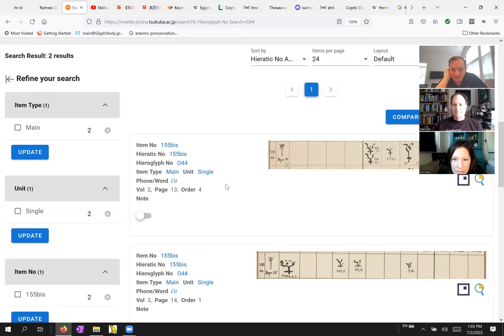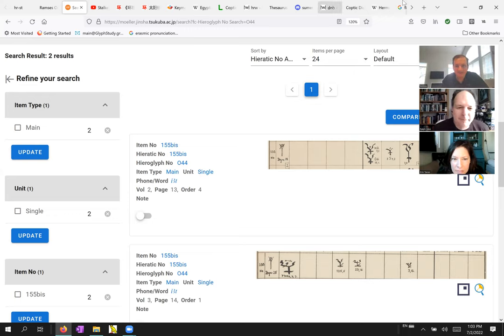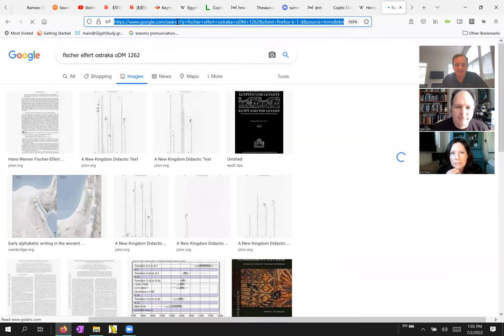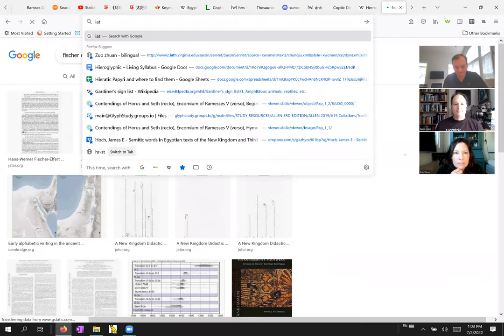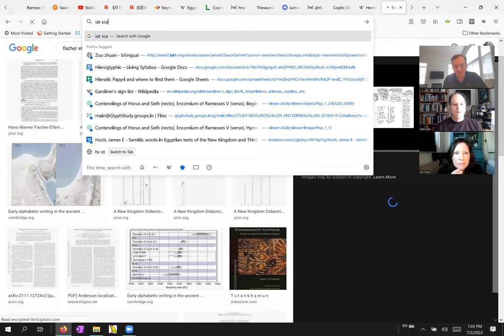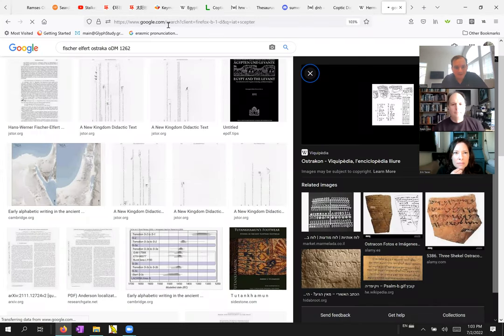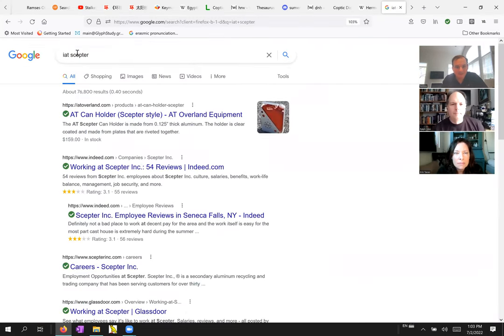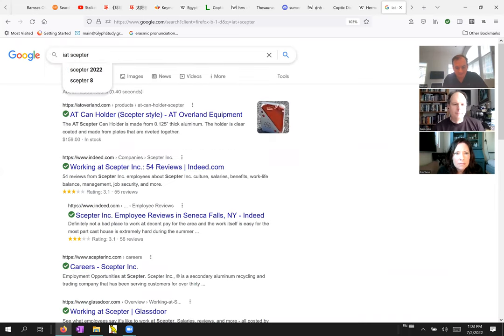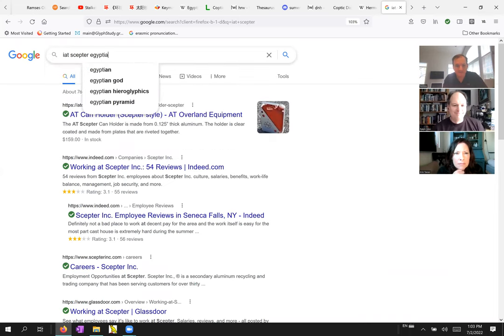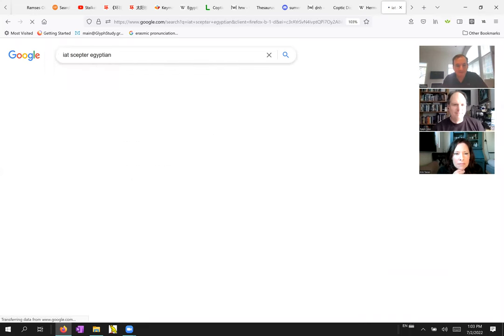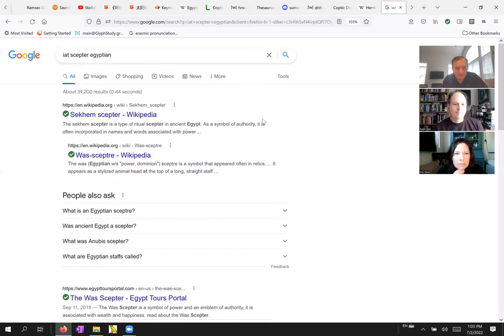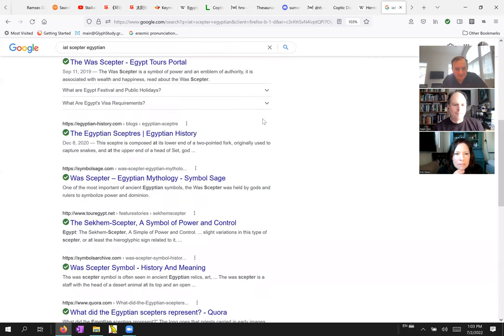No idea. Have you, have we tried to Google it yet? Not that I remember. Second scepter, last scepter, no, we don't want that one.